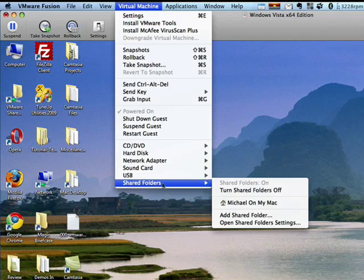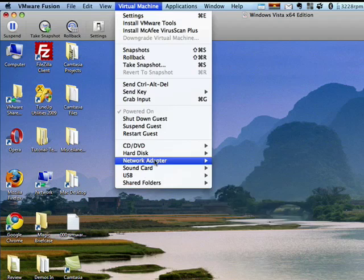I can manipulate shared folders. I can add a shared folder, open shared folder settings.